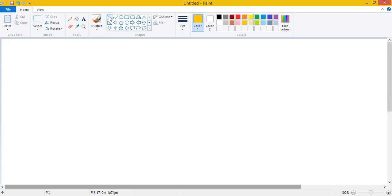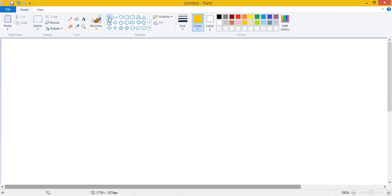When we click on a line tool we will see that we can draw a straight line in the MS Paint drawing area. And with the help of the line tool we can draw various types of patterns.